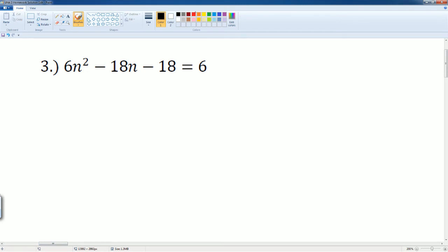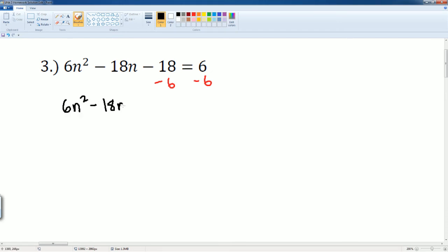Now take a look at this one. First, we would like it equal to zero, so we're going to subtract 6 from both sides. In this process I get 6n squared minus 8n minus 24 equaling zero. We could try to factor this, but notice that 6, 8, and 24 have a GCF.